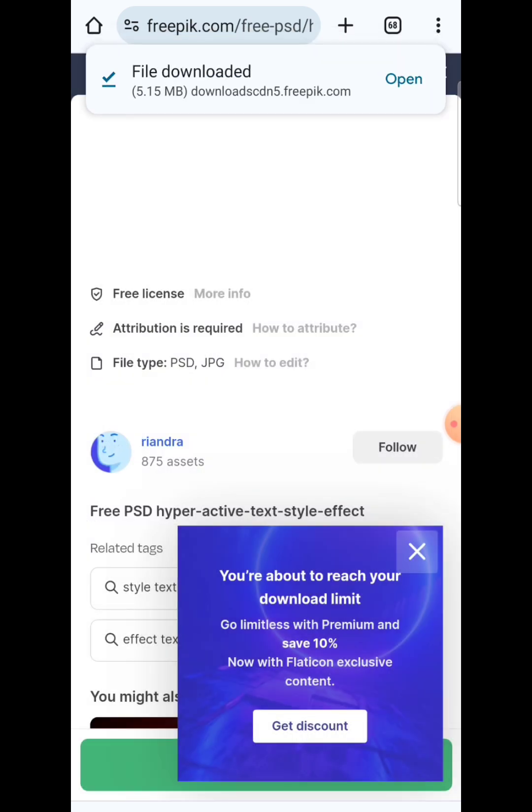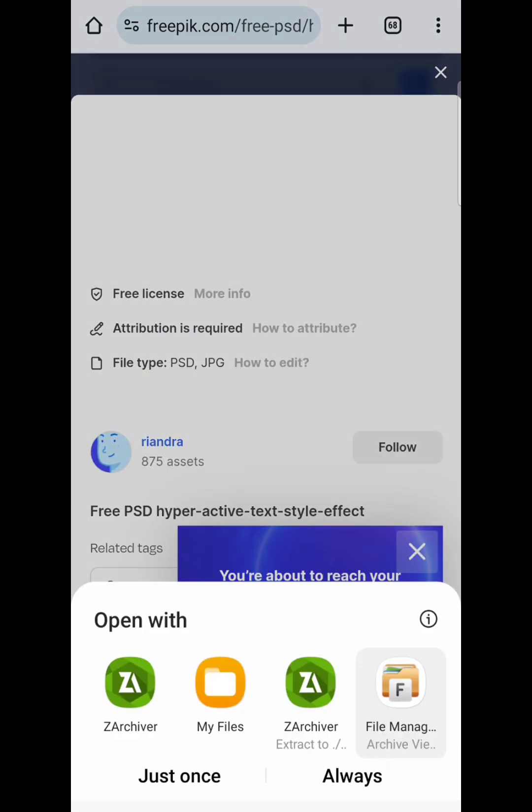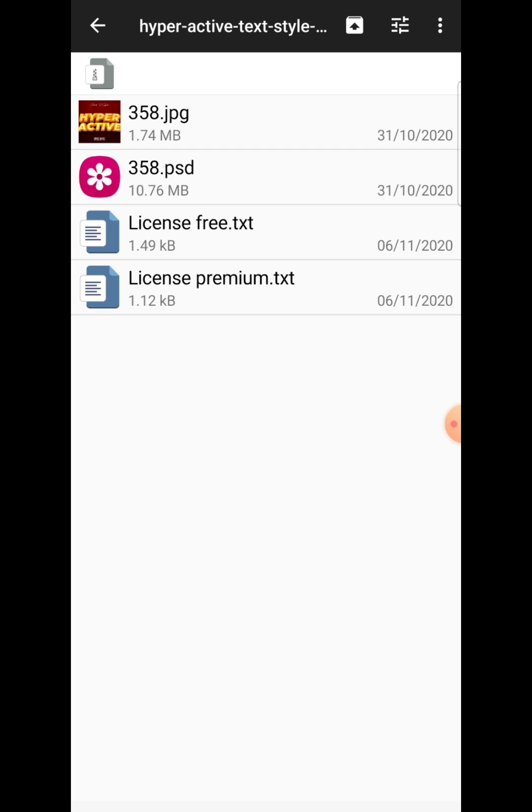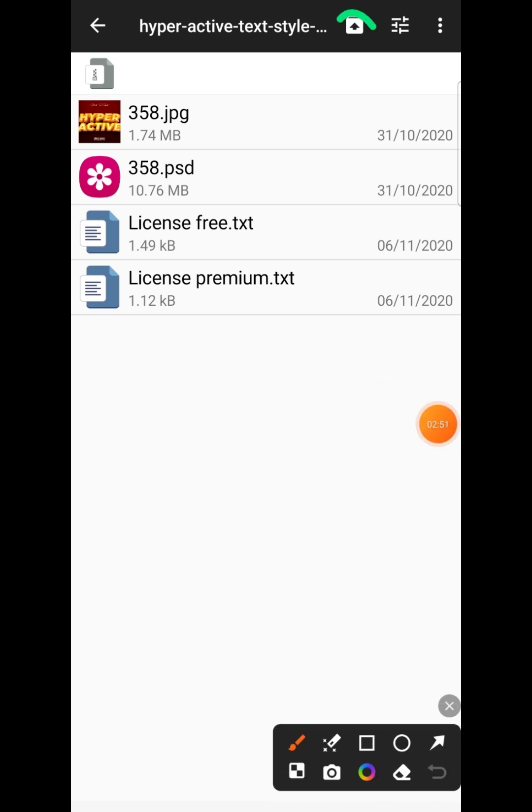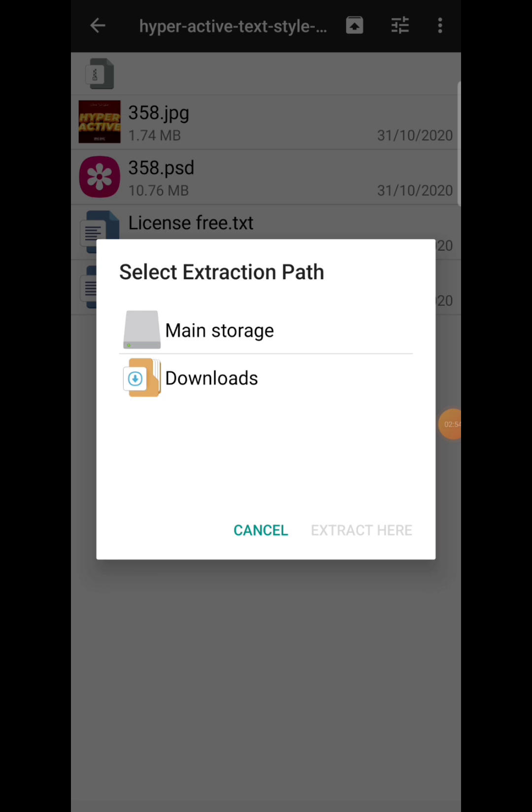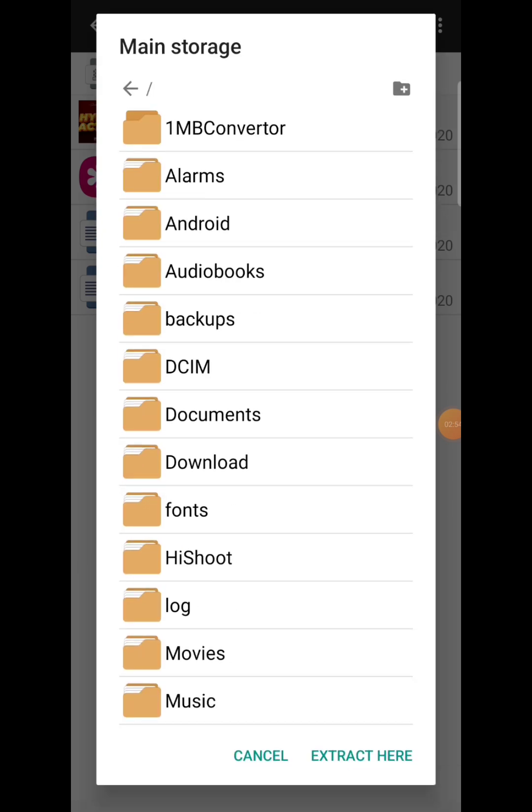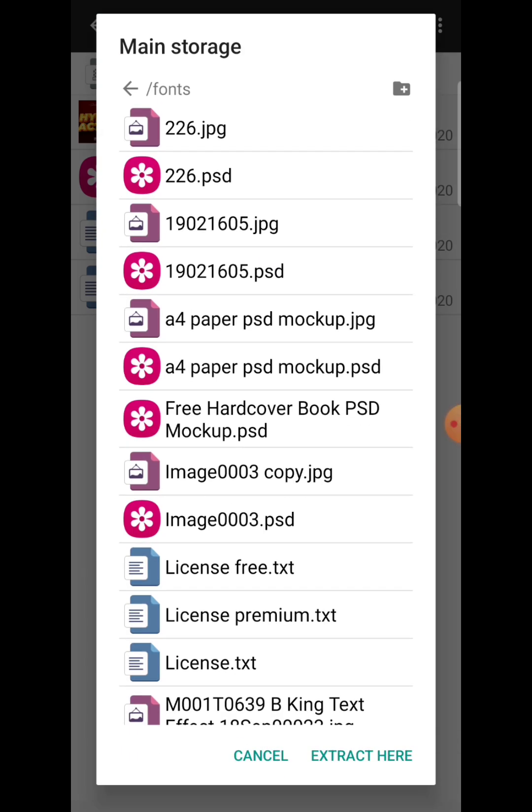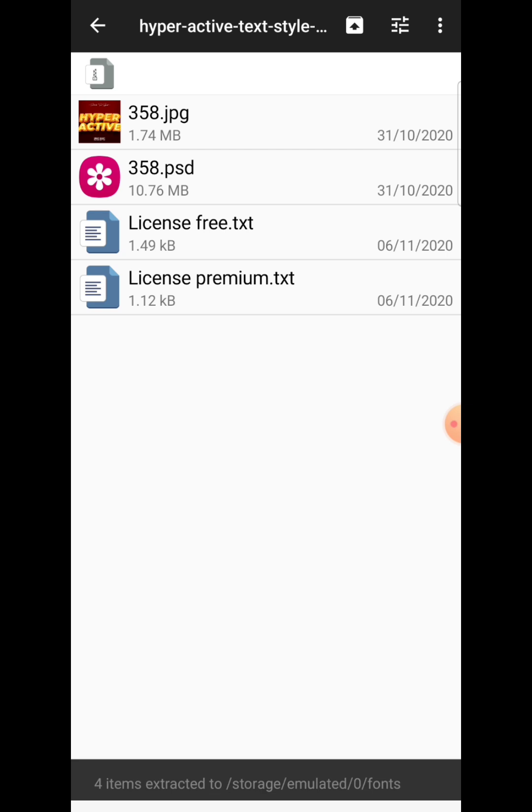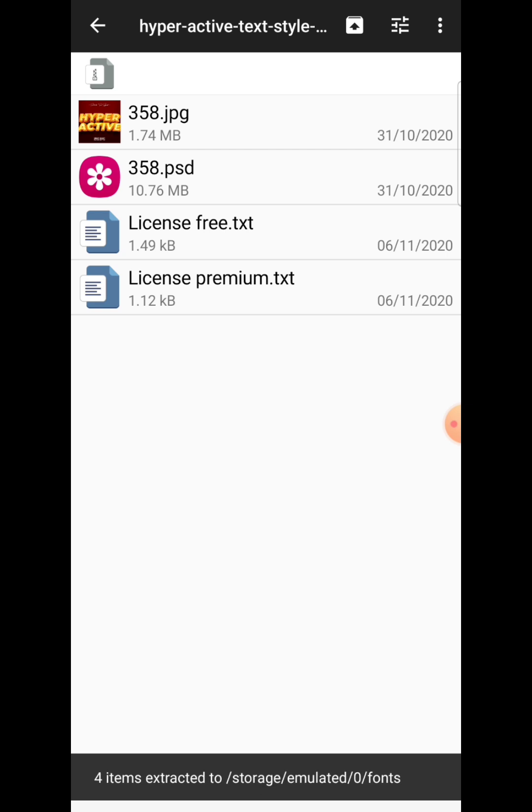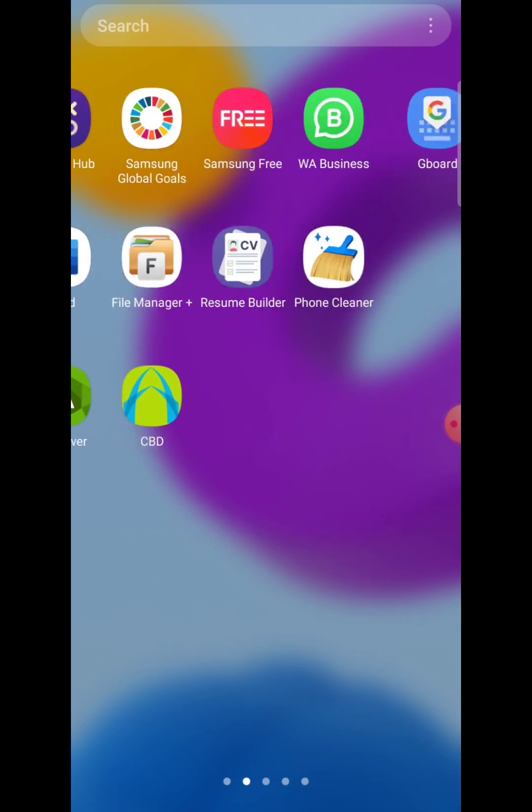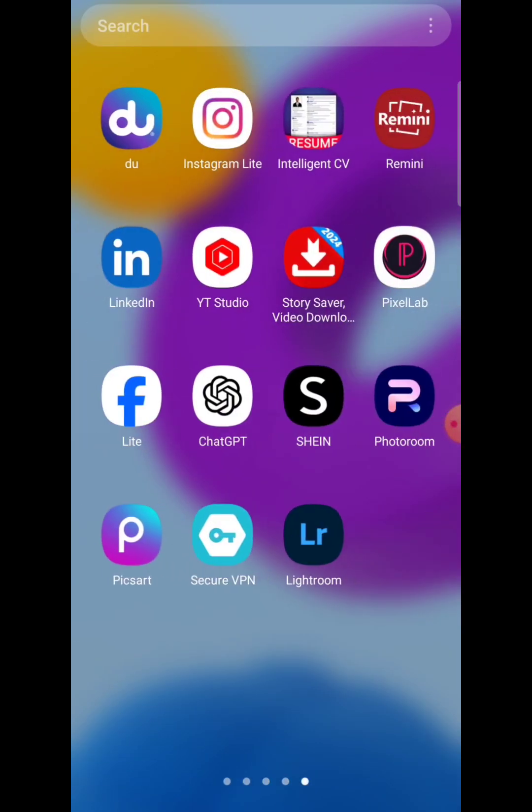Once it's done downloading, open it and extract it using your file manager. We're going to extract this into a folder where we can easily remember, so I'm going to extract this into this folder called fonts. It's a folder on my phone.